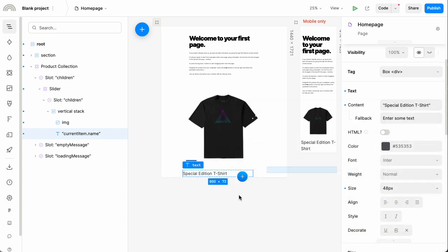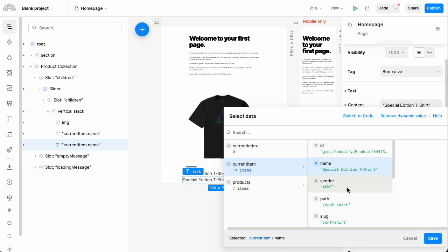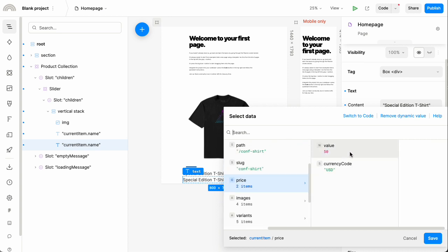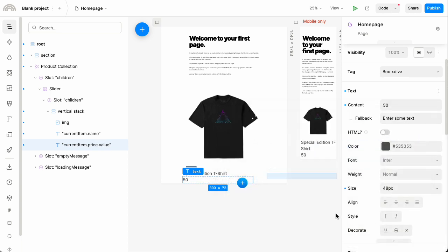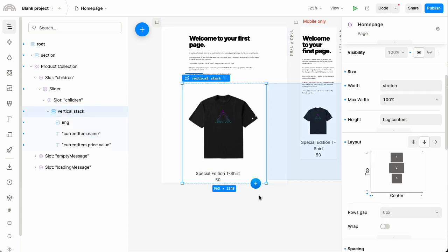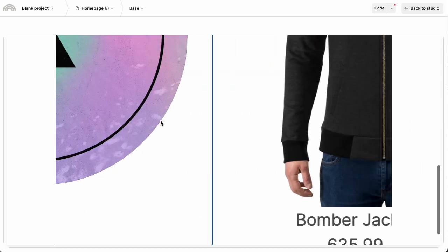I'll duplicate that text element to a second one where instead of the name I'll show the price value. You can play with all the various settings to style things or lay things out however you want. And that's about it — if I preview this, you can see it's displaying our actual data.